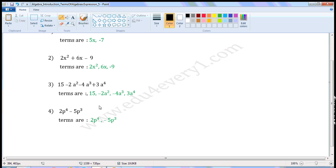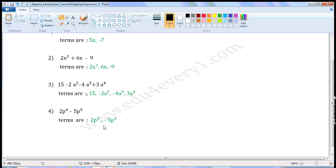Next expression: 2p to the power of 4 minus 5p cubed. Here there are two terms. The first term is 2p to the power of 4. The second term is minus 5p to the power of 3, or minus 5p cubed.